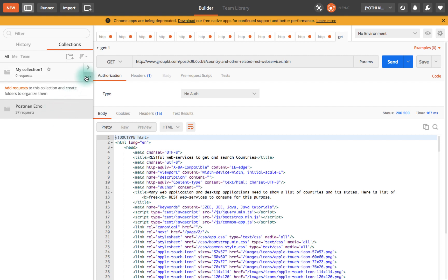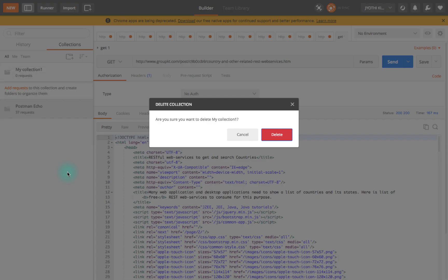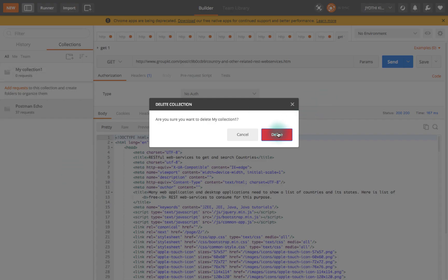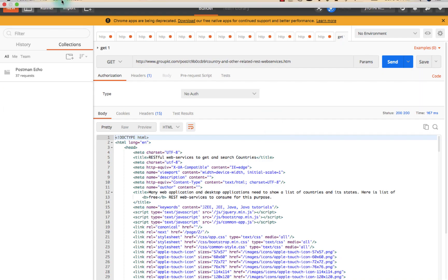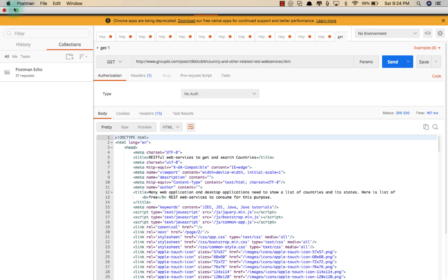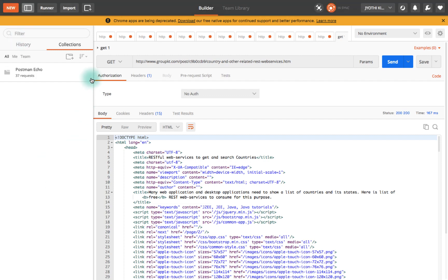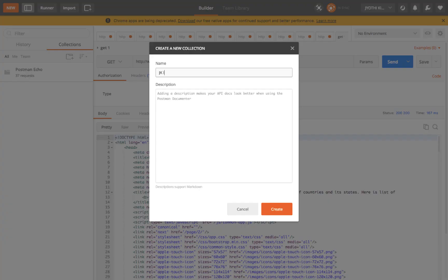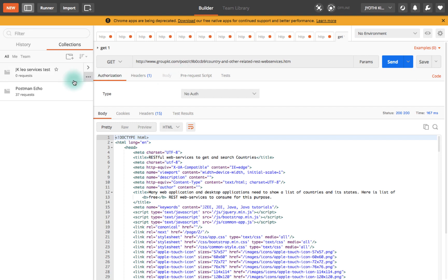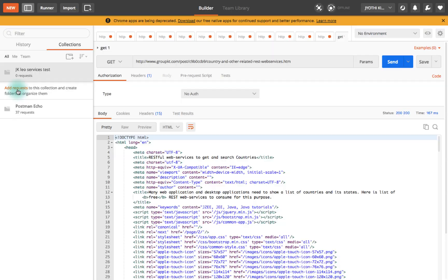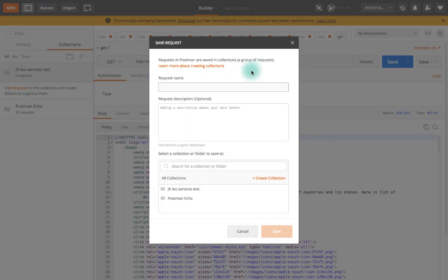Let's see how to create a collection and how to run the test cases. I have Postman open here, and I'll create a new collection with the button - jkleo services. When you create that, this is a collection and you can add all the requests in it.